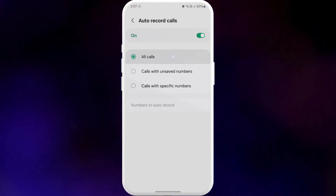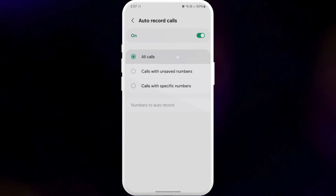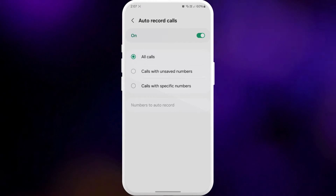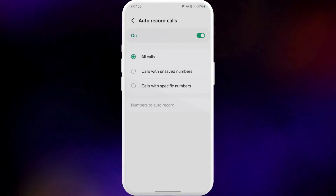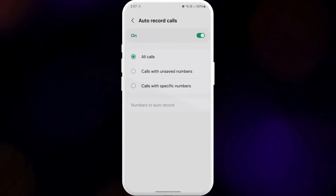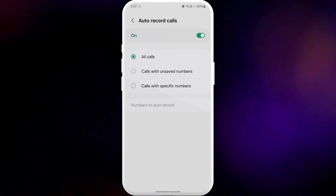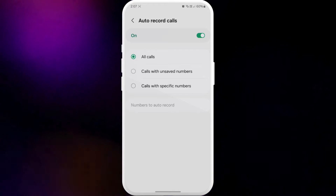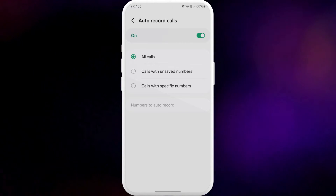Note that if you don't see this option on your Samsung phone, it's likely that the Call Recording option is disabled in your region either by Samsung or your carrier.